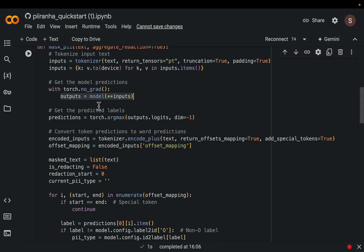So the way this model works is first it takes the input text, it tokenizes them. And in general, we have one word to one token. But when we have these long words, those are in general broken into two tokens. Very long words, they are even broken into three tokens.